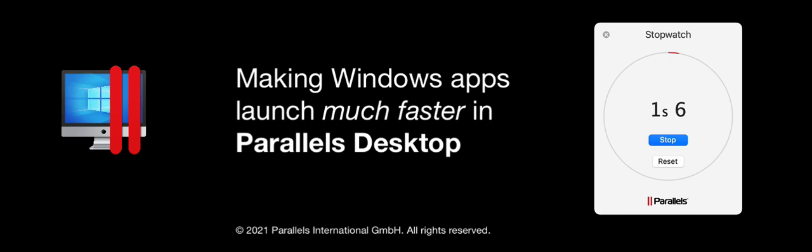This short video shows you one way to make Windows apps launch much faster in Parallels Desktop. This technique works on both an Intel-based and an M1-based Mac.